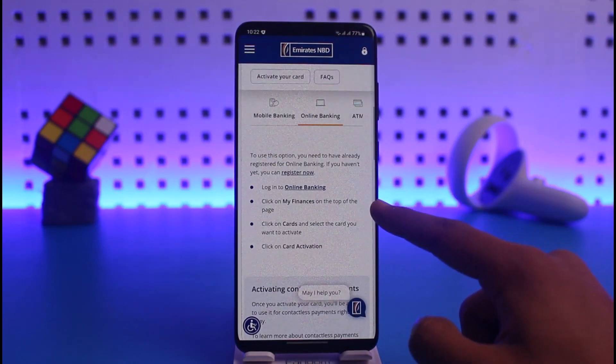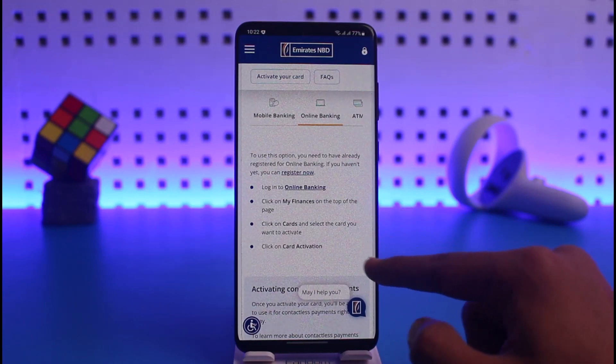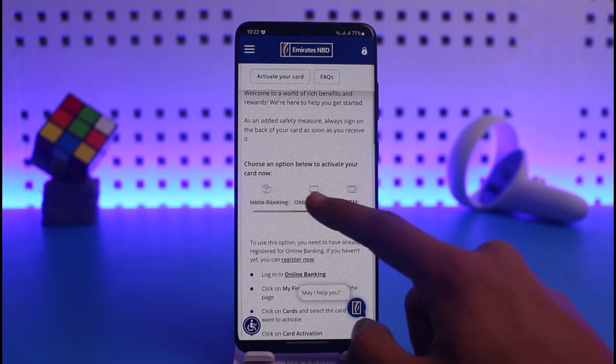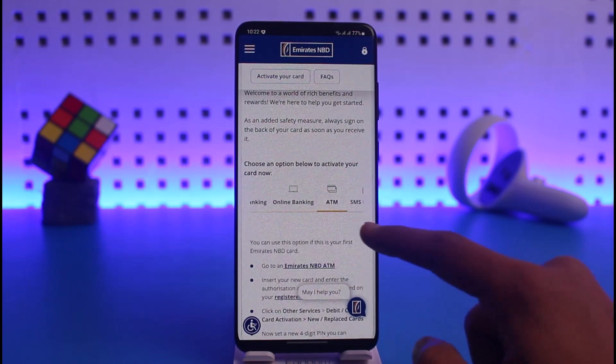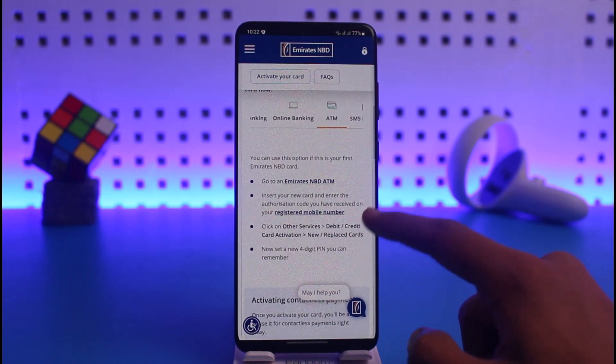If you're using online banking, which means you're logging in from a website, click on My Finances at the top of the page, then click on Cards, then click on Card Activation.